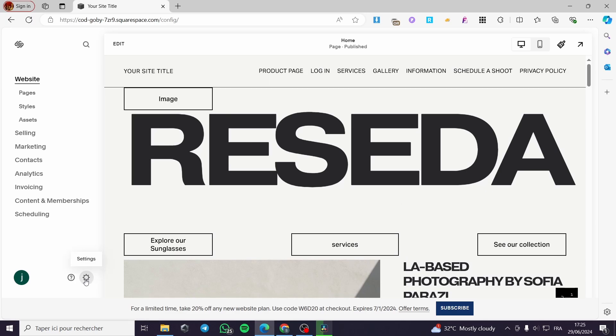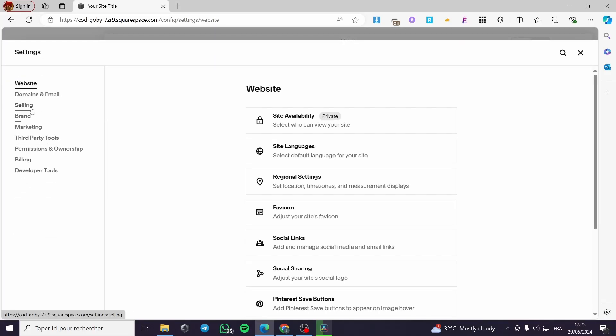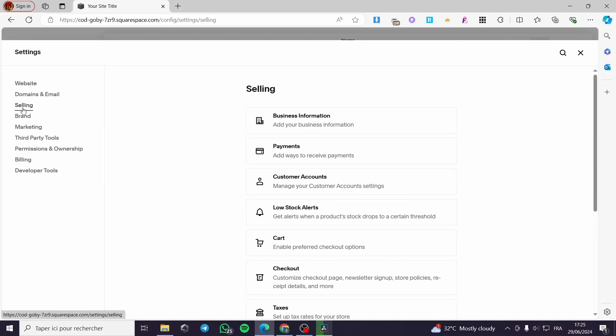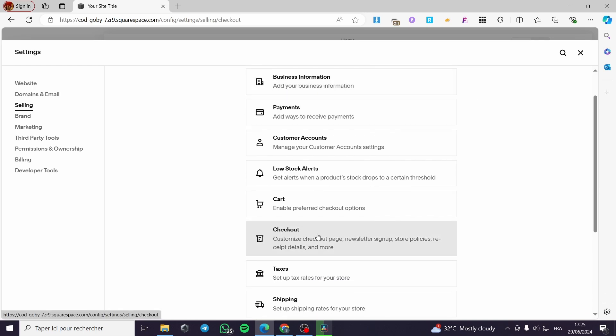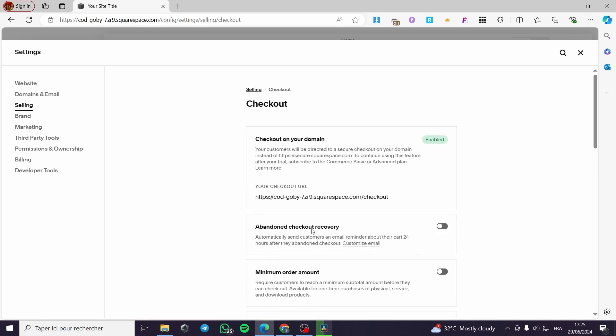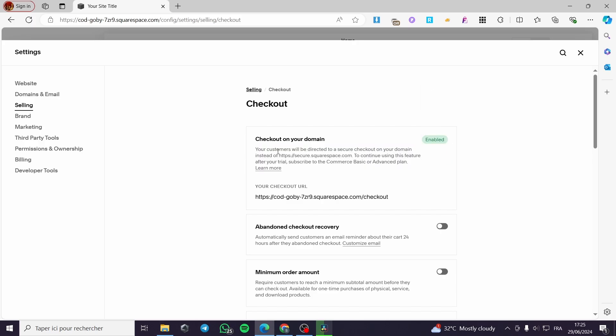Click on settings or before you click on settings, you are going to selling. In the selling area, we are going to scroll down until we see here checkout. Click on checkout and here we have the options. As you can see, the checkout on our domain is enabled. Your customer will be directed to a secure checkout on your domain instead of this one.